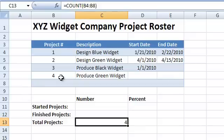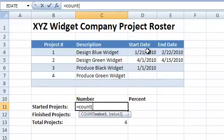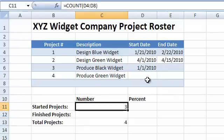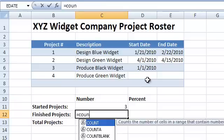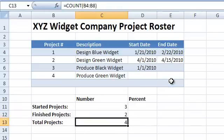We can also count the number of projects that have already started, and the number of projects that have ended. Now we can calculate the percentages, like this.